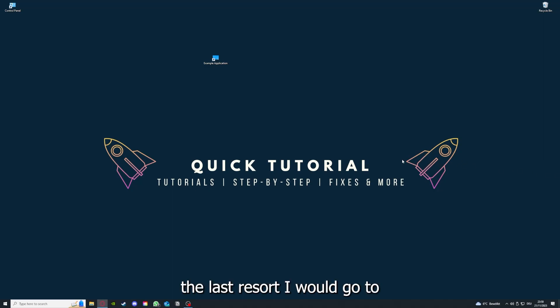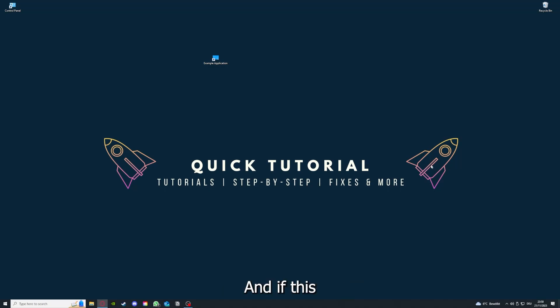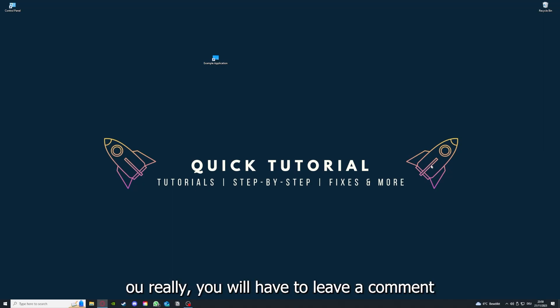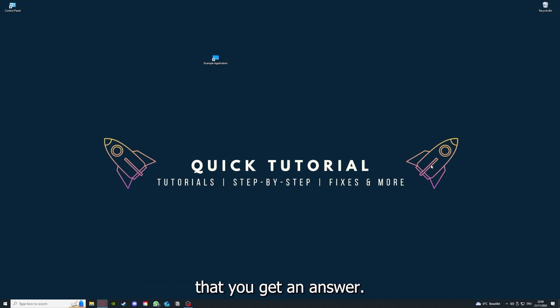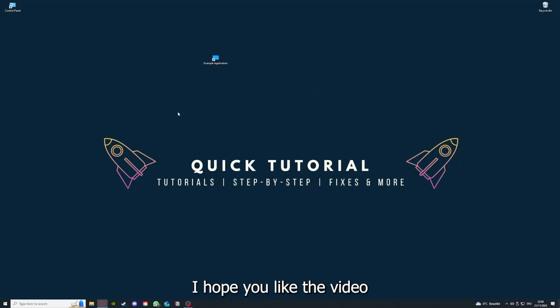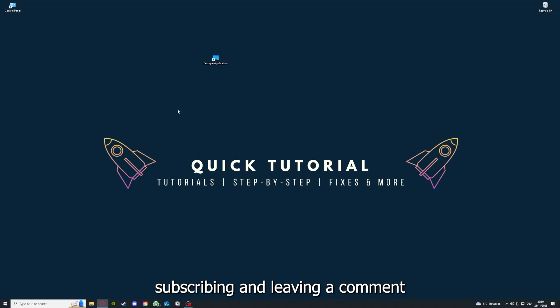If you did that, the last resort I would go to is to reinstall the application. If that doesn't work, I can't help you, really. You have to leave a comment maybe to explain the problem in more detail and I will make sure that you get an answer. I hope you liked the video. As I already said, consider liking, subscribing, and leaving a comment. Love you, bye!